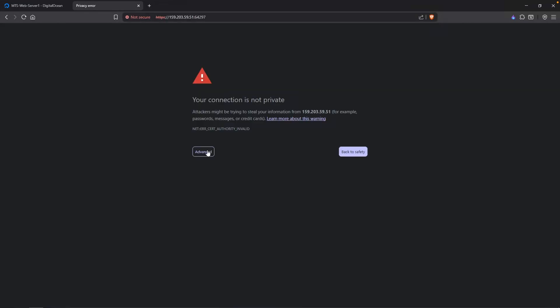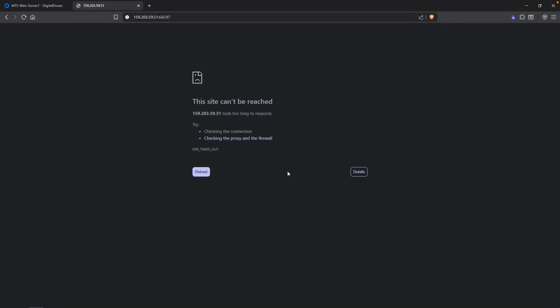After some time, it actually error timed out. I believe this is due to the amount of resources that we gave to our virtual machine. If you want to resize it, all you need to do is just click on resize.